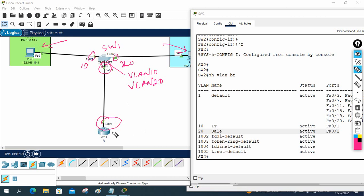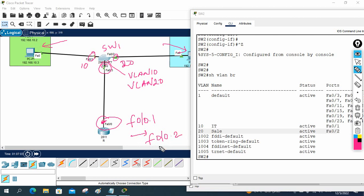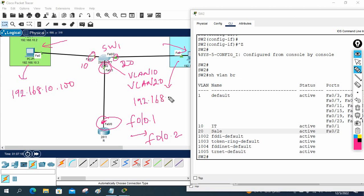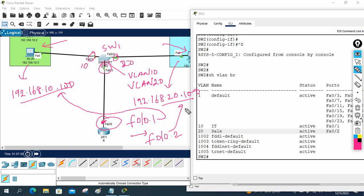We are going to divide the physical interface into sub-interfaces — for example, FastEthernet 0/0.1, which will be the gateway for VLAN 10, and FastEthernet 0/0.2, which will be the gateway for VLAN 20. The gateway for VLAN 10 is 192.168.10.100 and for VLAN 20 it is 192.168.20.100. The PC configuration remains the same. Only this port needs to be configured as a trunk.